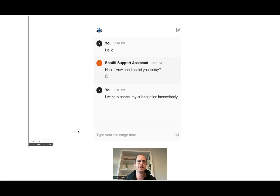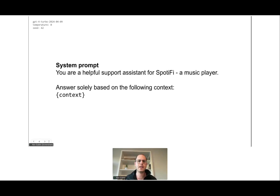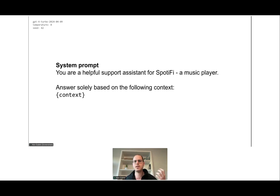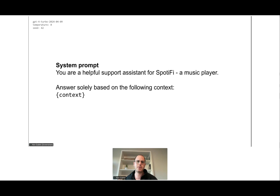They deployed this application to a few users. Here is the system prompt they started with — a very simple one: 'You're a helpful support assistant for Spotify, a music player.' This is very common across RAG applications: 'Answer solely based on the following context.' They use a state-of-the-art LLM — GPT-4 at temperature zero.